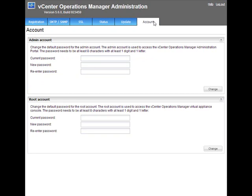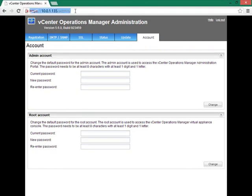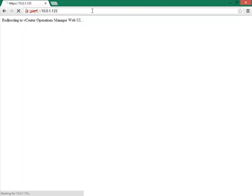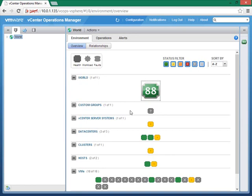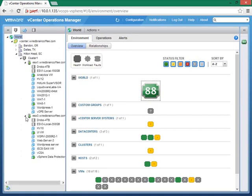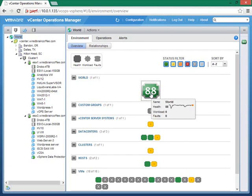This administration portal is not where you'd use vCenter Operations Manager on a daily basis to monitor performance. To do that, we go to a different URL — removing the slash admin from the address brings us to the vCenter Operations Manager user interface. After logging in as admin, this is the interface you'd use on a daily basis. Expanding out the world view, we can see our vCenter, virtual data centers, cluster, hosts, and virtual machines — vCenter Operations Manager has learned about our virtual infrastructure through its connection to vCenter.